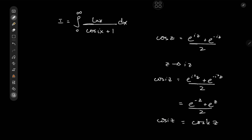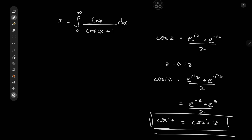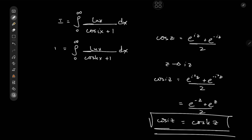The hyperbolic trig functions do deserve some love because they're pretty cool versions of the circular trig functions — cosine of i times z, that is pretty damn cool. So now to restate the integral in the manner in which it was intended: that's the integral from zero to infinity of log(x) over cosh(x) plus 1 dx, and this is a pretty interesting integral to evaluate.